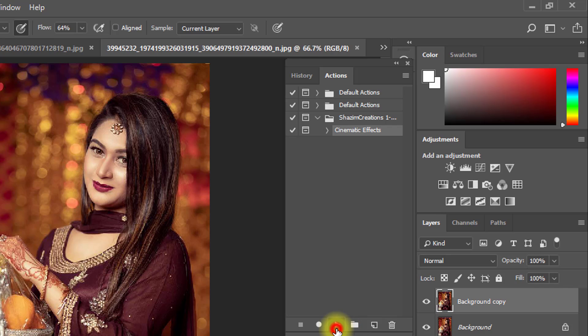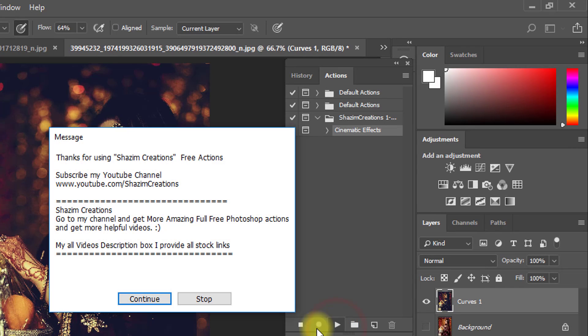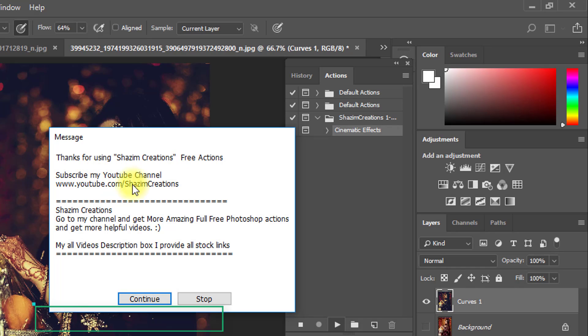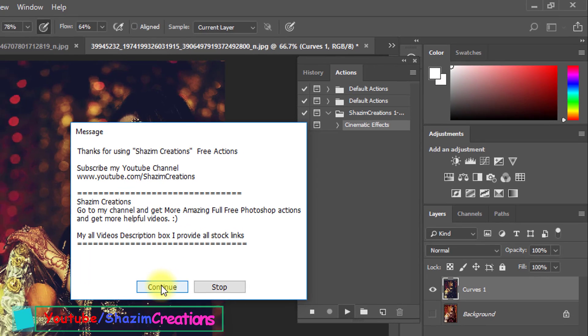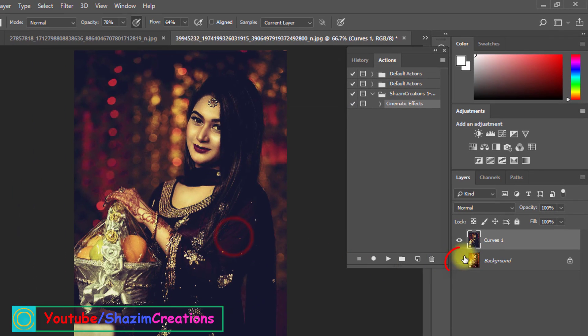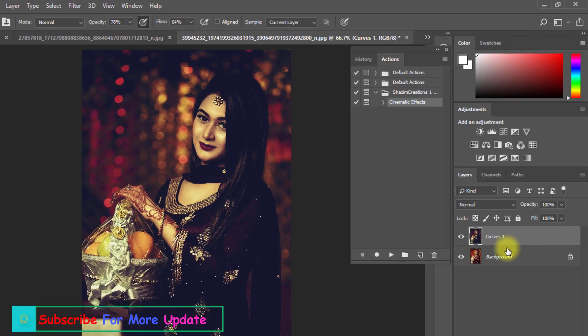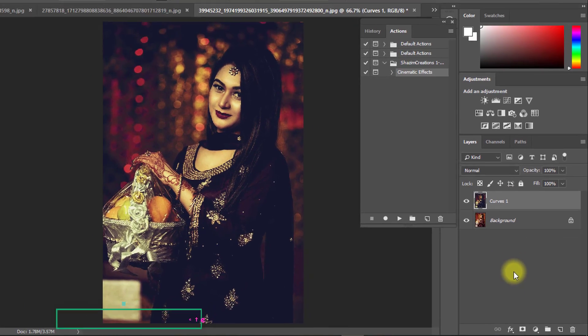Select your cinematic effects actions and just click on the Play button. Then see the magic — it automatically adds cinematic color grading. Now click on your background layer.